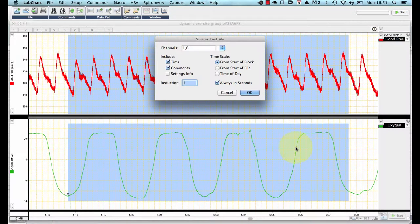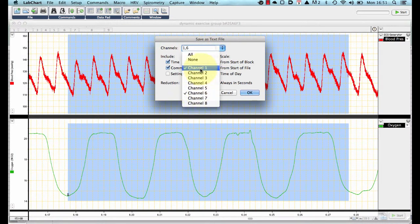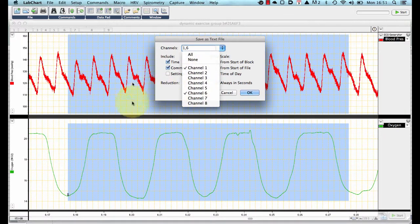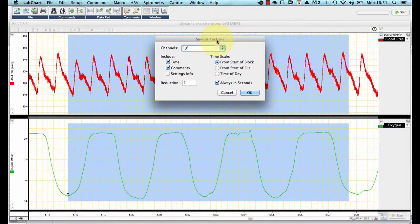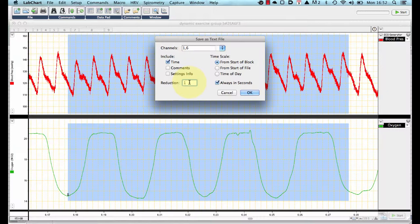By pressing save, it will bring up a new option box that gives you the options of which channels to record. You can see we have automatically selected 1 and 6 because they are the channels that I've selected in our chart. I also want to include time, I don't want to include comments and I want to have a timescale in seconds and in the reduction window I click 1. I don't want to reduce anything, 1 sample needs to be saved as 1 data point. So this recording was made at 1kHz so I am going to be recording 1000 samples per second. So I press ok.